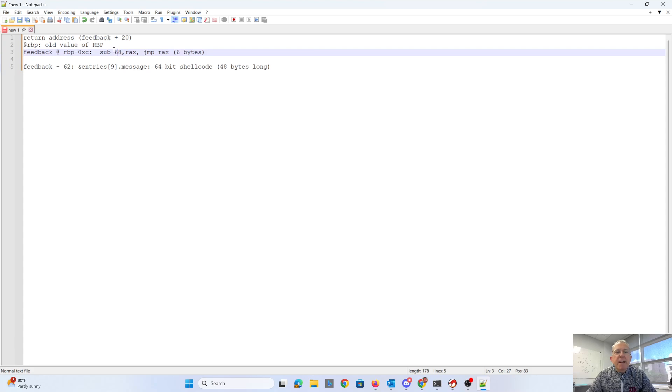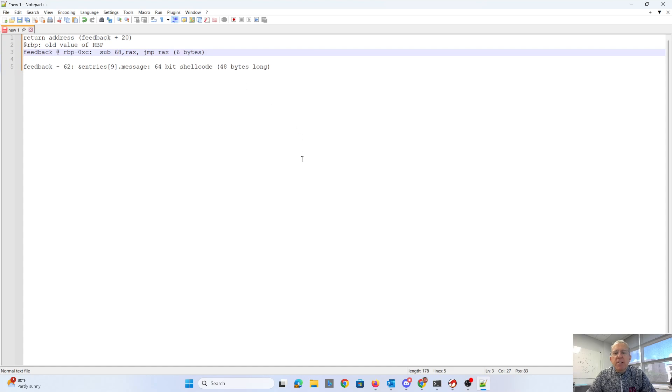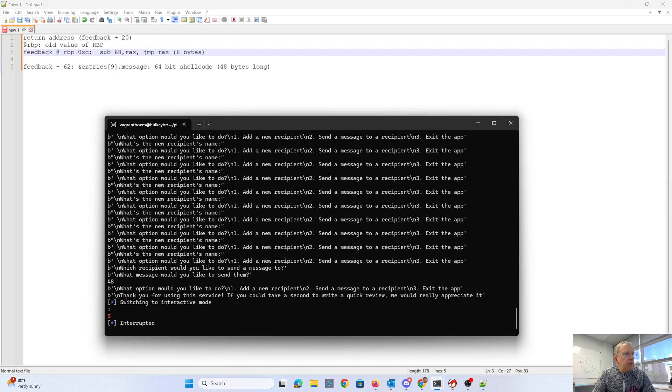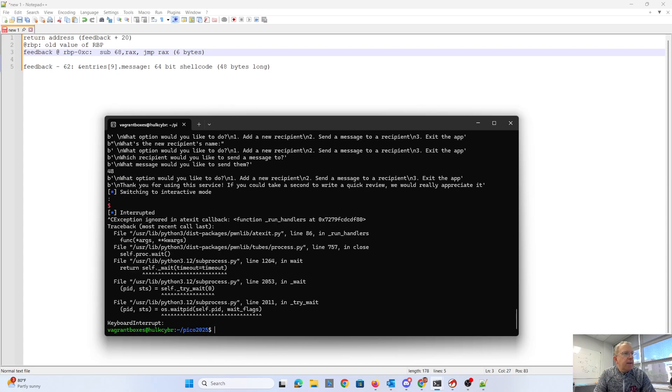And I can put 64-bit shellcode there. So I'll show you what that looks like.